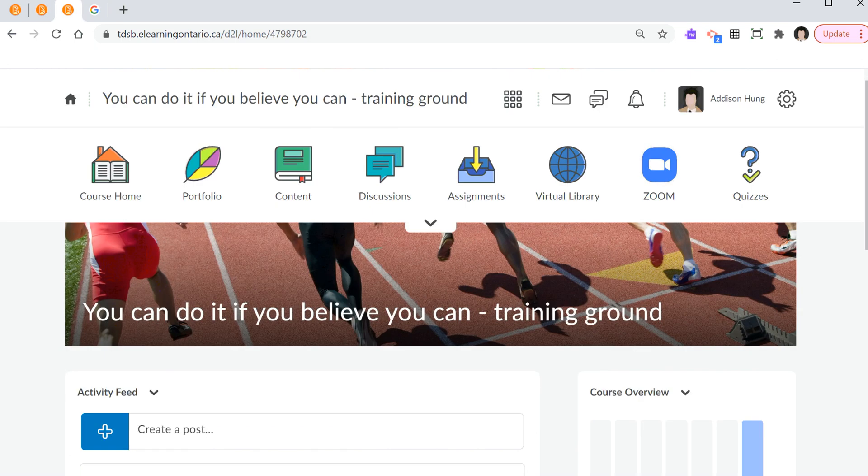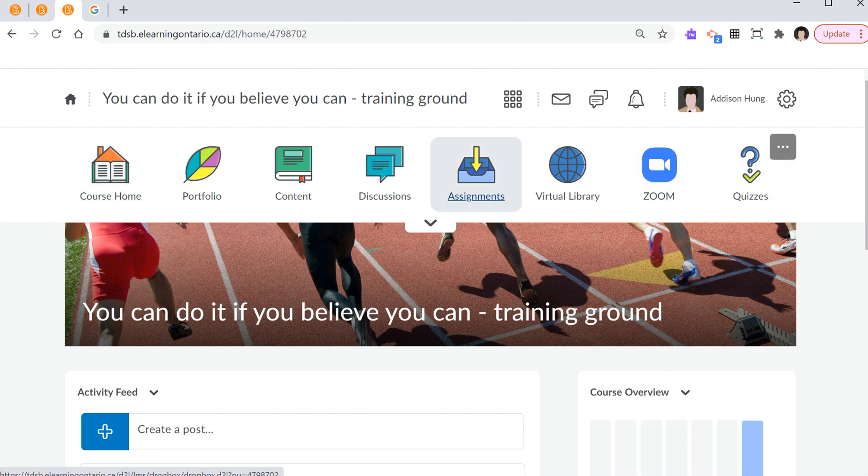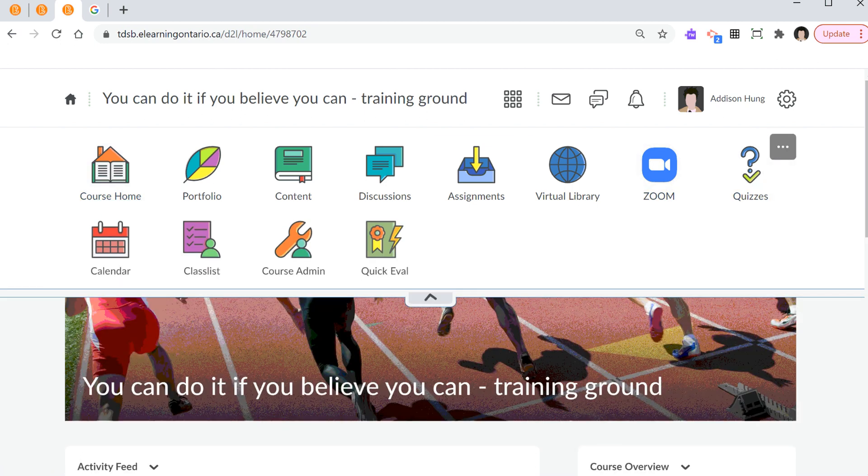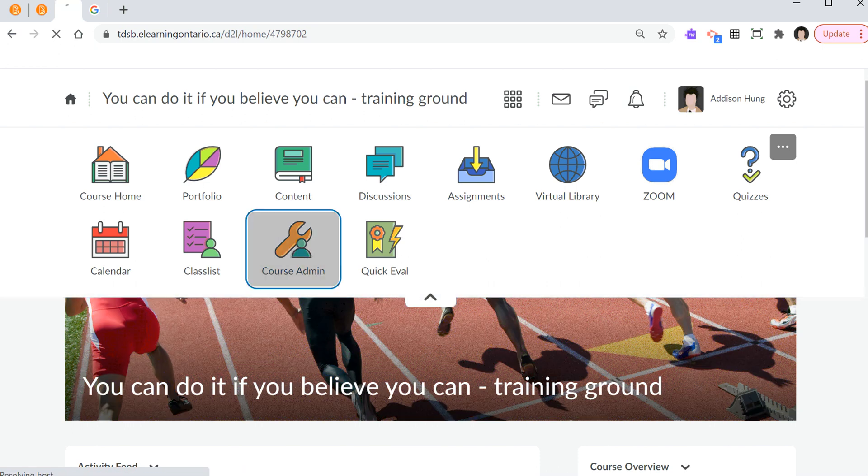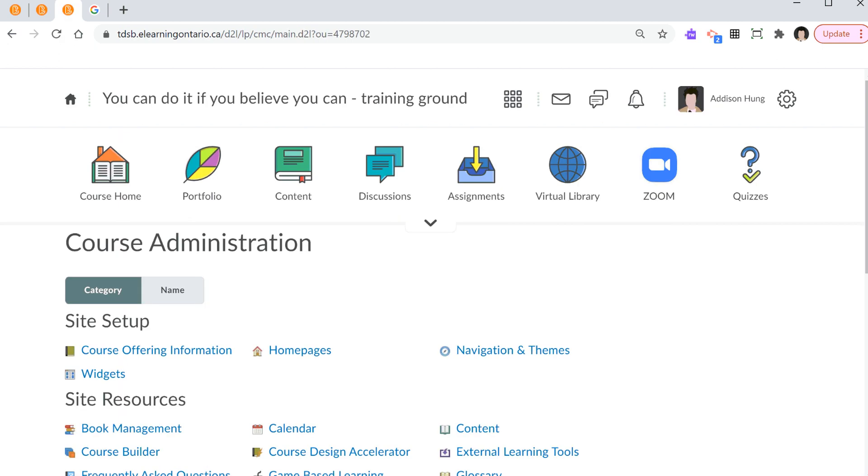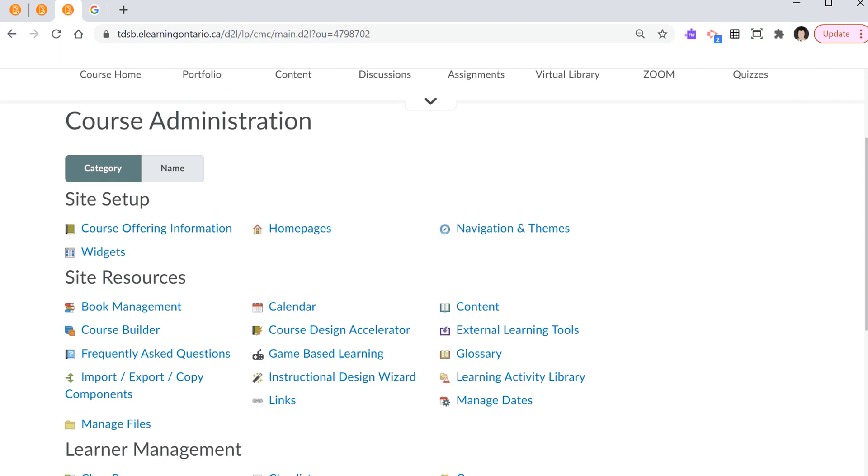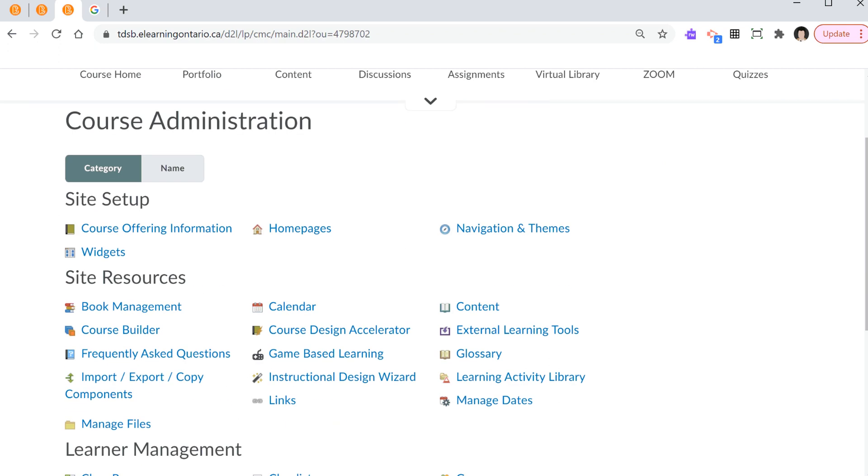I'm going to go back to the first landing page. To create a custom widget, you go to the navigation bar, also known as the nav bar, and you hit the down chevron. Find the course admin icon. Select the course admin icon. Go under site setup. Select widgets.